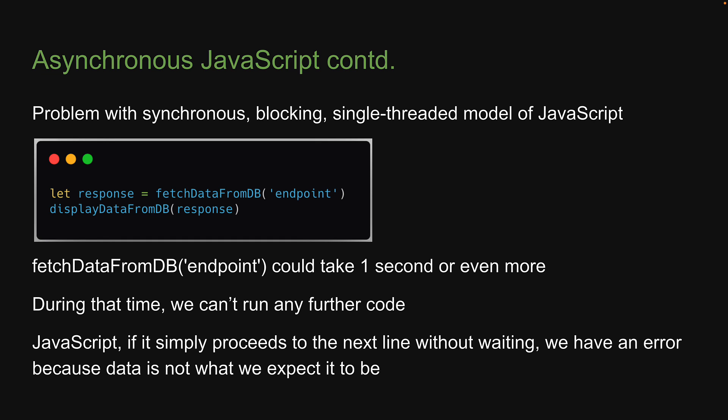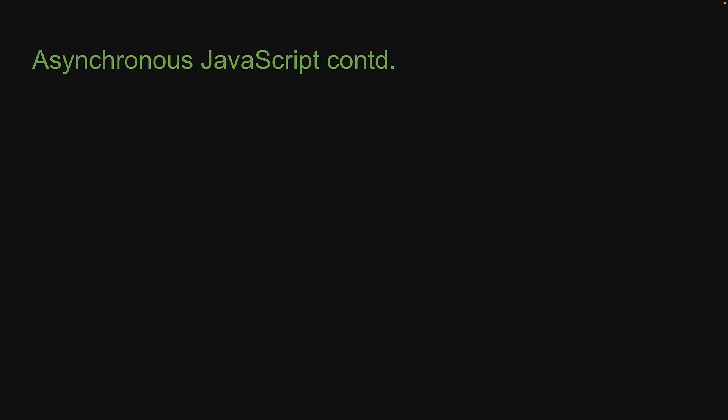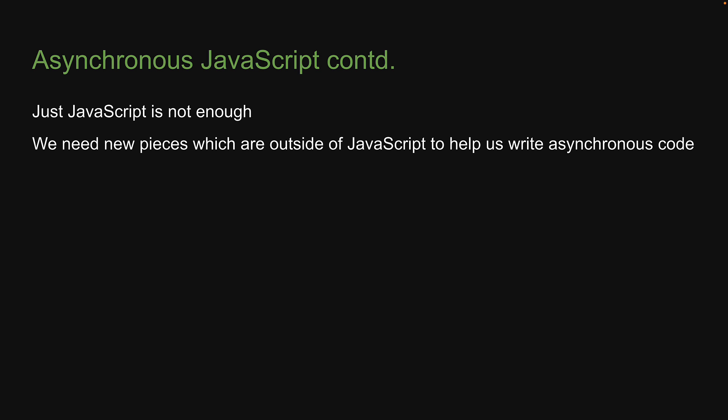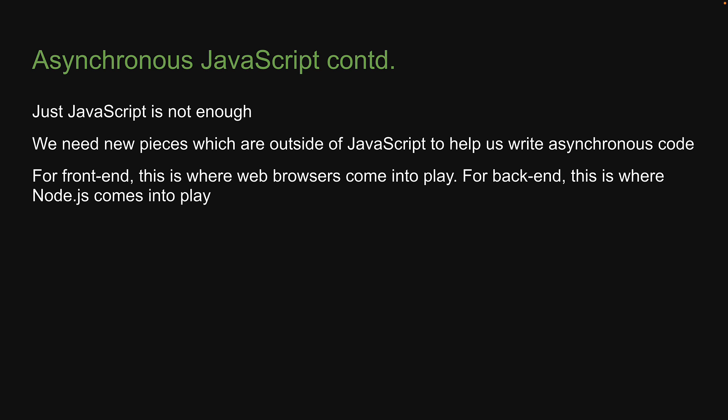The question is, how do we cater to asynchronous programming in JavaScript? Well, as it turns out, just JavaScript is not enough to achieve that. We need new pieces which are outside of JavaScript to help us write asynchronous code. In frontend, this is where web browsers come into play. In backend, this is where Node.js comes into play.